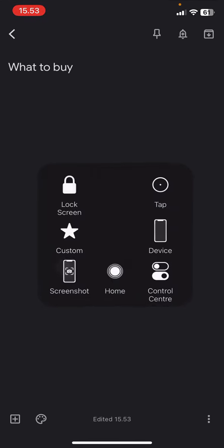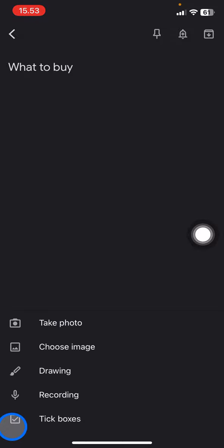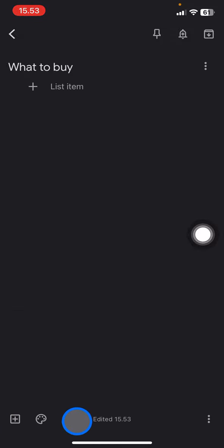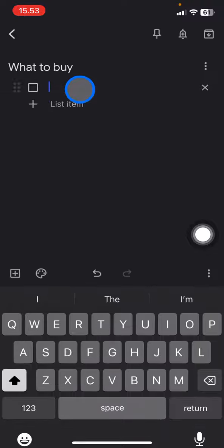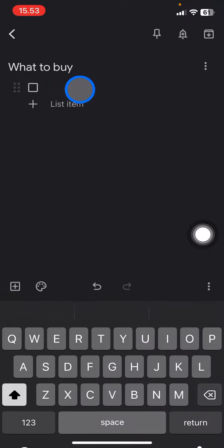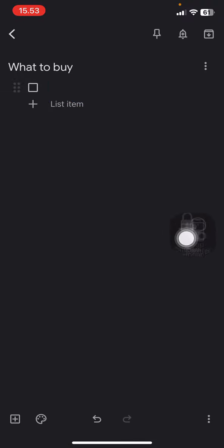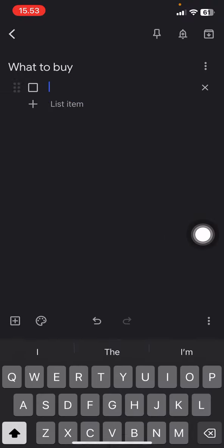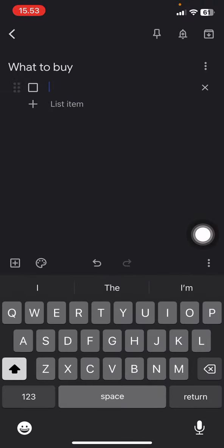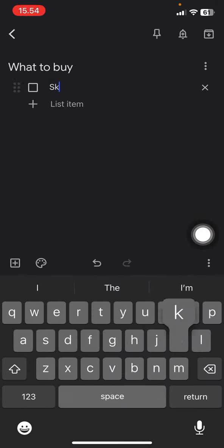Tap into this plus button inside of the box and then just click these tick boxes. Then you just need to add the items that you want to add to the list. Let's say here: skirt, I need to buy some skincare...